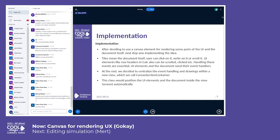The tiles need to be interactable — users need to be able to click and scroll them. We decided to centralize event handling and drawing with a new class we call CanvasSectionContainer. We tested the idea first, then created the new class, which allowed us to remove third-party libraries that didn't work well with our code base. We added simplifications and flexibility, so maintaining and improving the code base is now much easier.